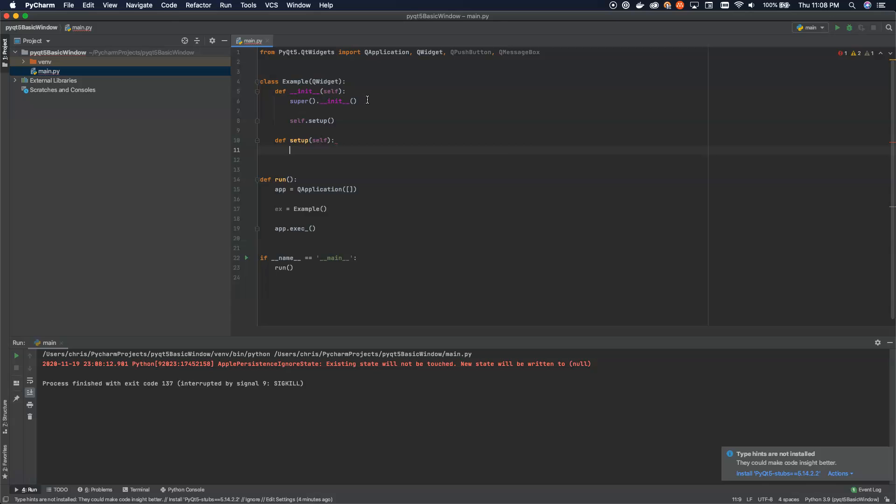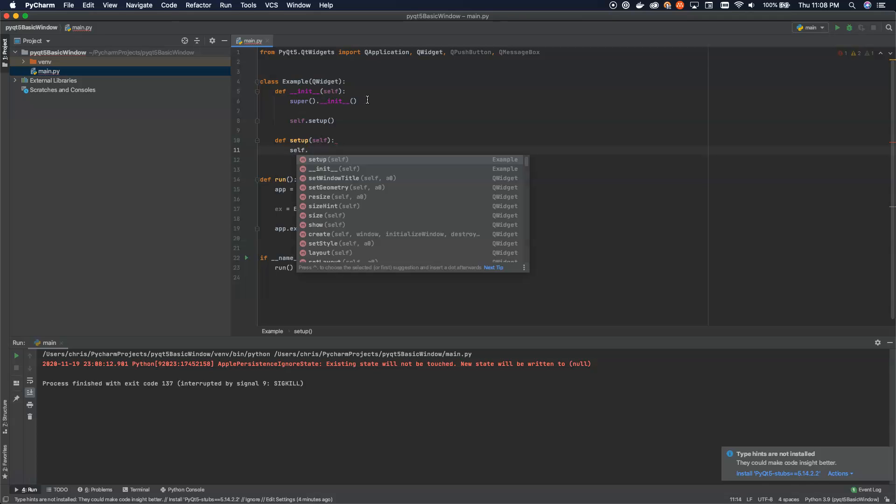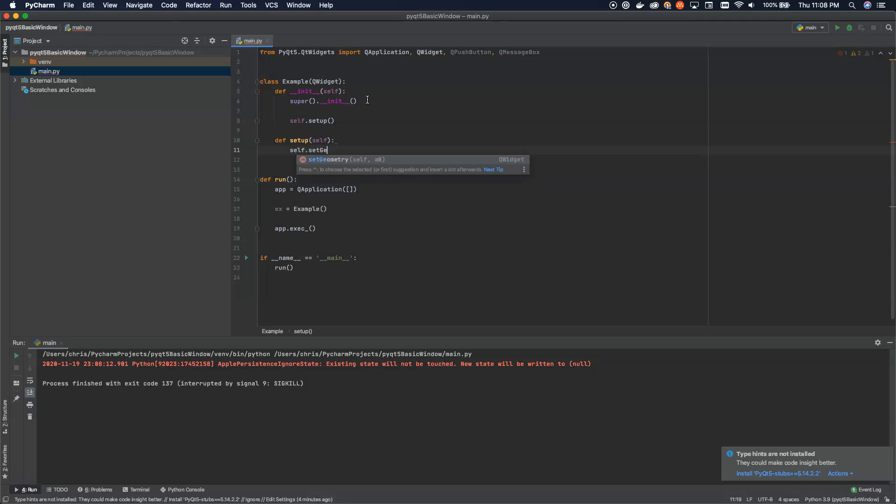And then inside of here, all we're going to do is we're going to say self.setGeometry. Now, what this will allow us to do is set the position of the window, its x, y coordinates, and its width and height. So that's what we're going to do.